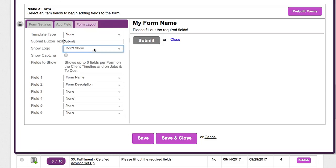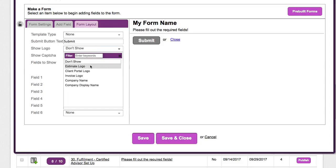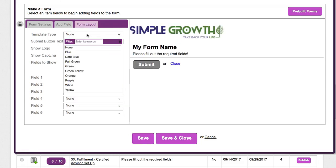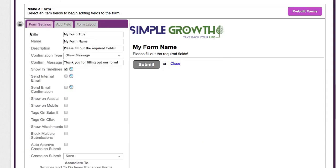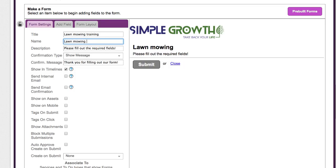There are different things on the form settings that we want to configure. The first thing on form layout is we probably want to pull in our logo for branding. Next we want to go to form settings and set the title and name — so 'Lawn Mowing Training,' and for the name it shows up on the form. This could be 'Lawn Mowing Training 1 of 5.'